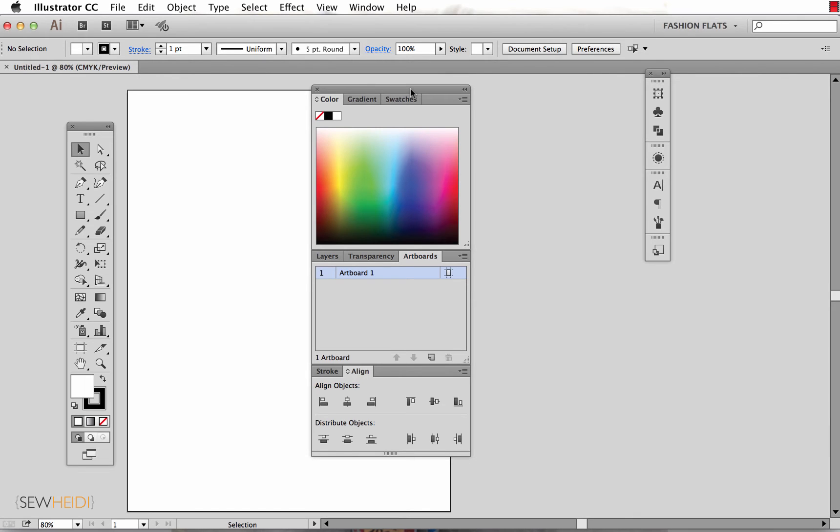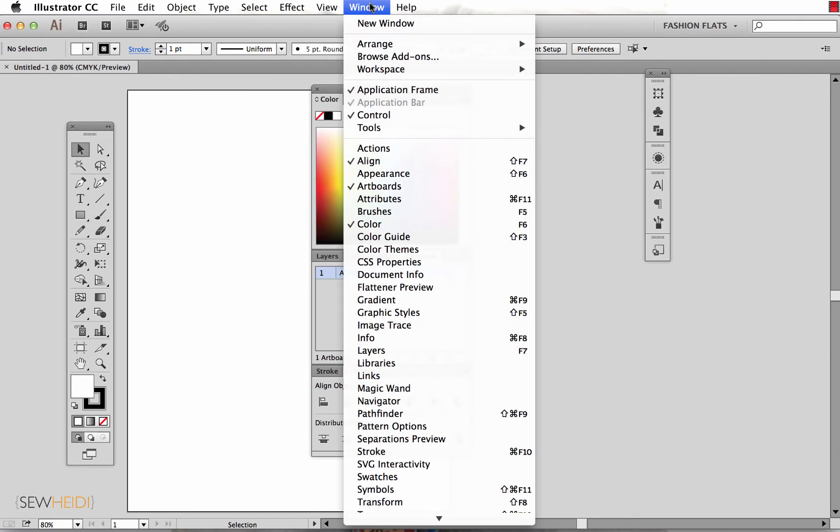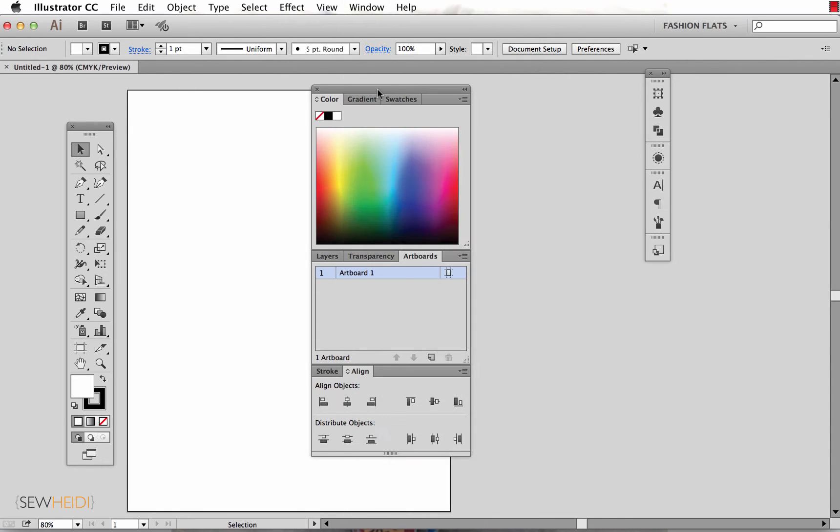The other thing I like to have set up in my workspace is the window application frame. I like to have that turned on. So what that does is it forces Illustrator to fit your entire screen.